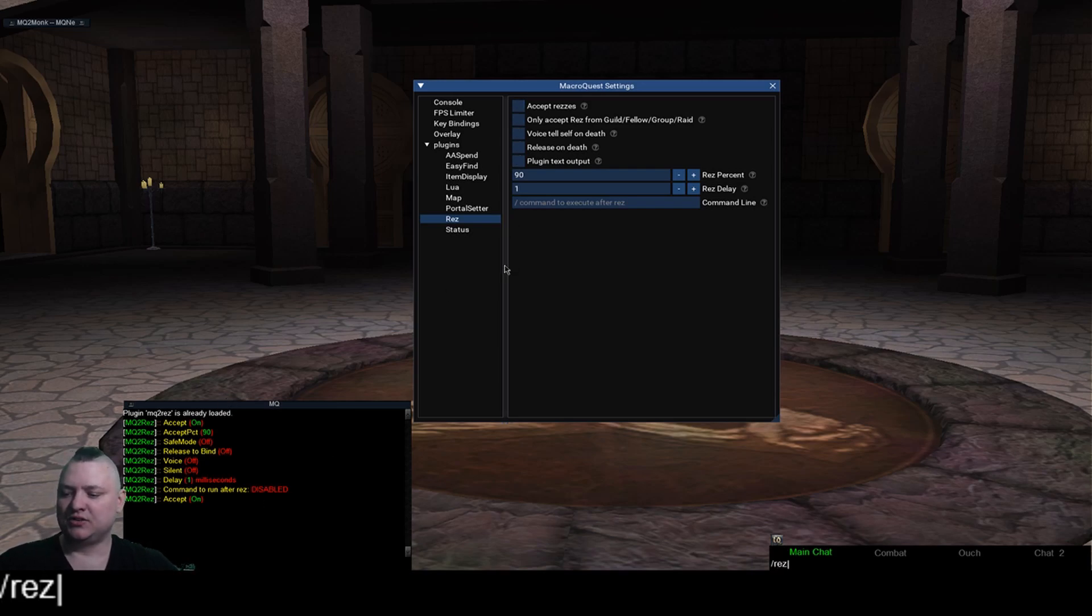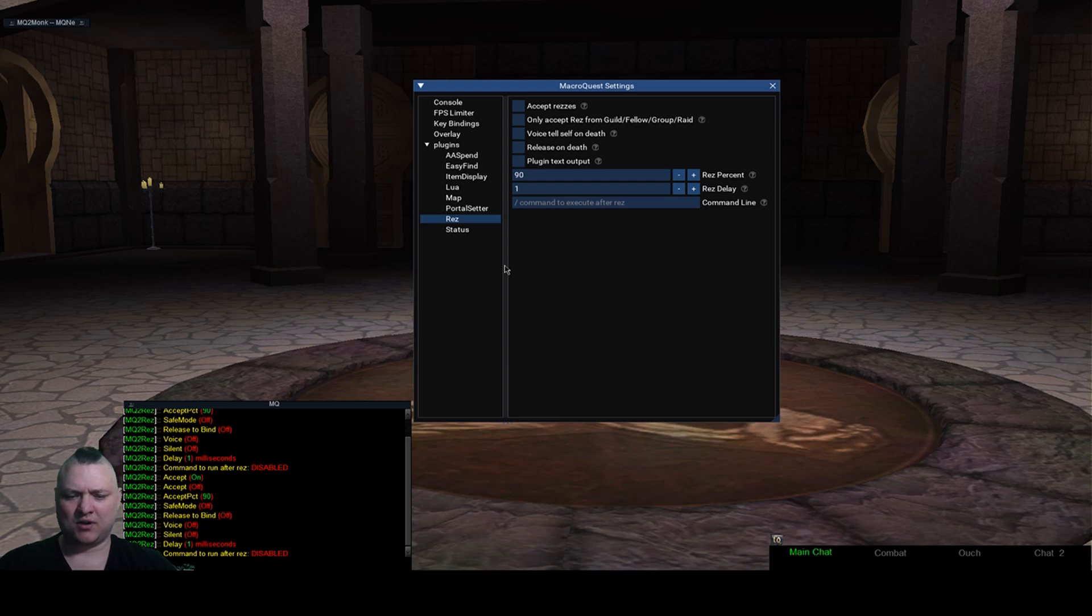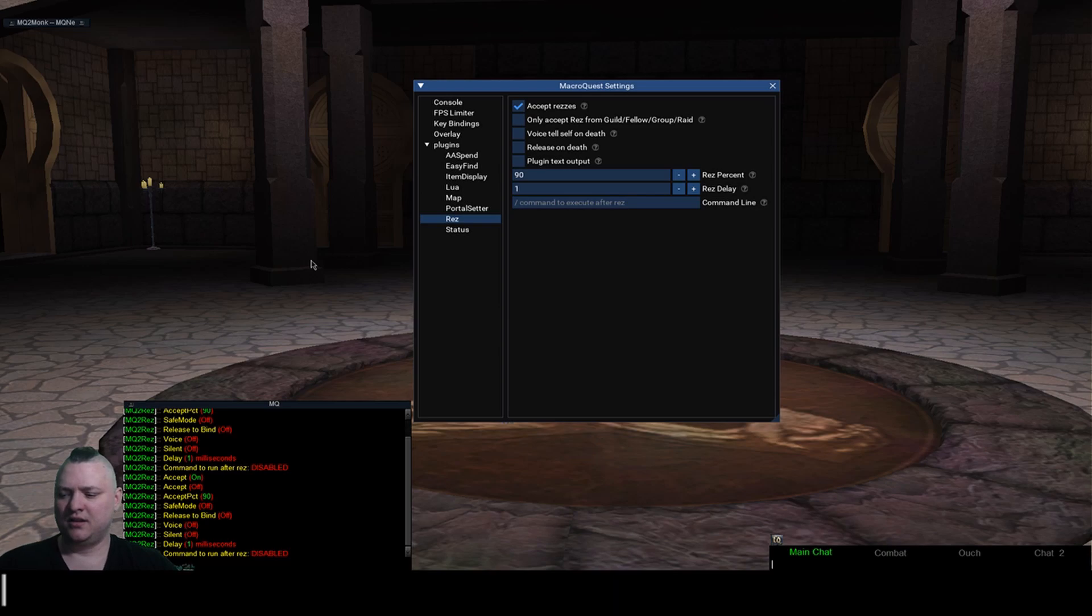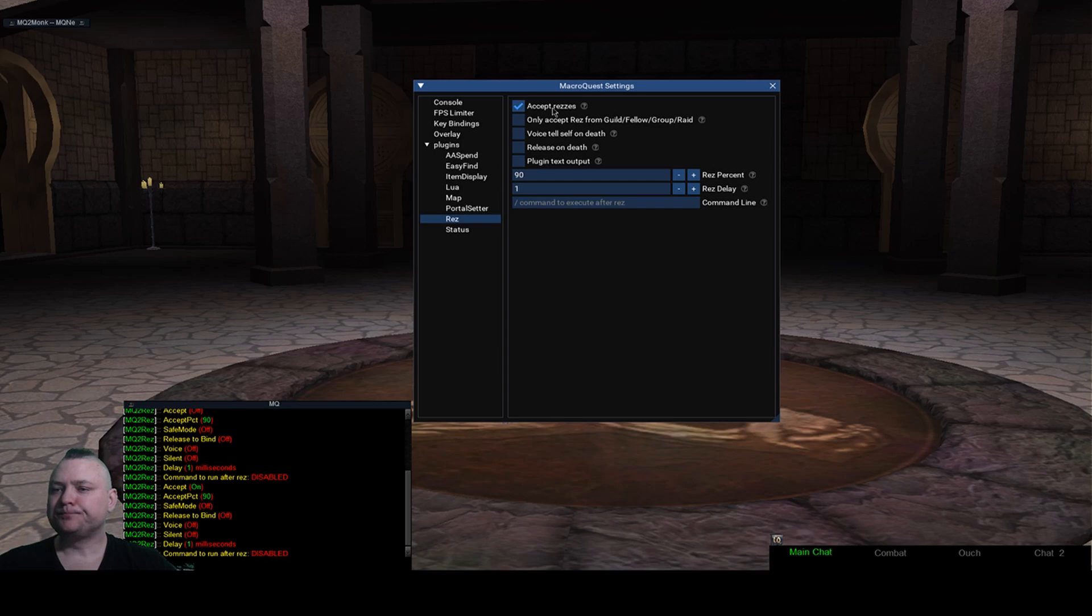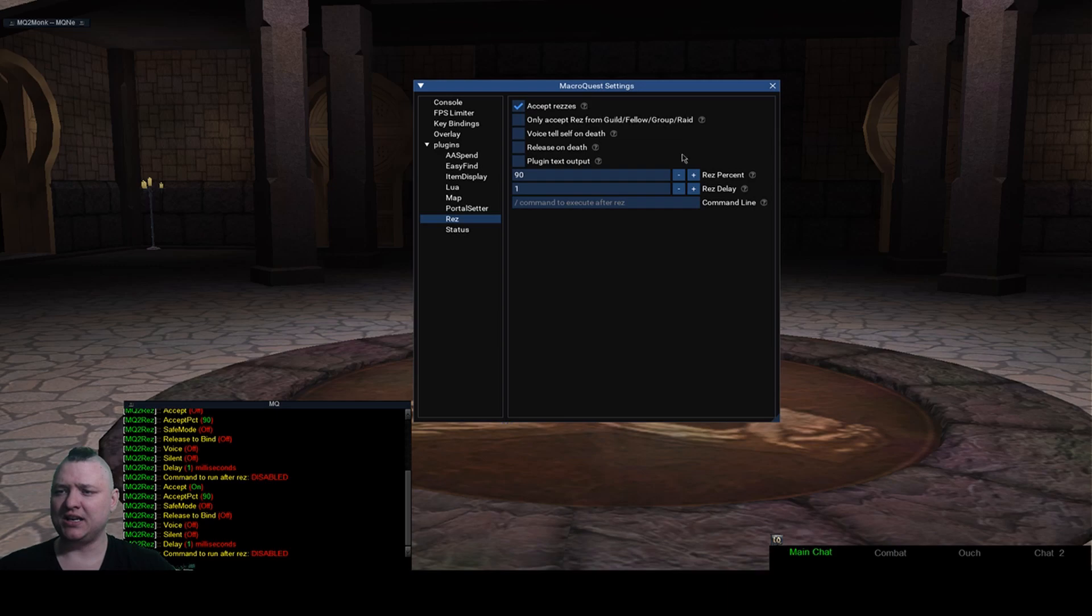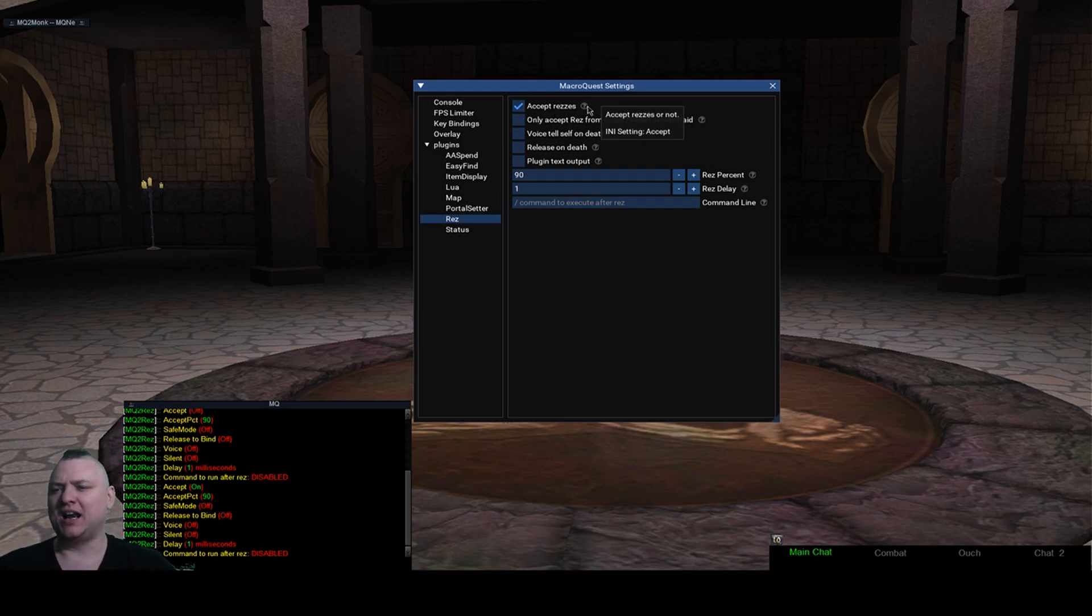This has res and you can see here this reflects my settings that I have down here. Accept reses, so if I do like res status or whatever, it now says my accept is off. If I do that, res status, my accept is now set to on.